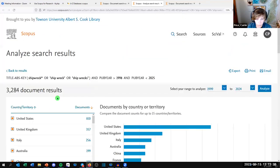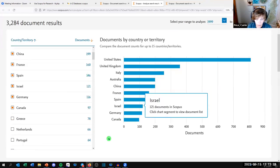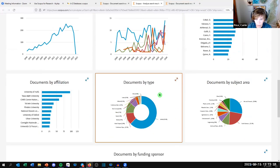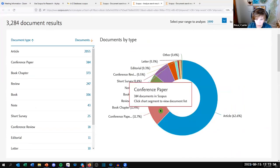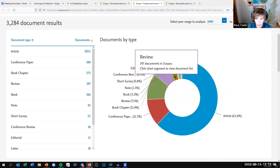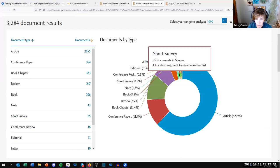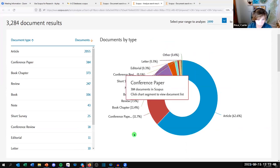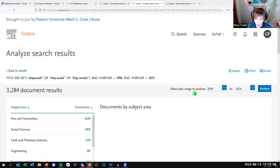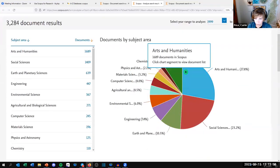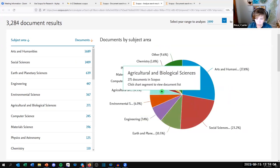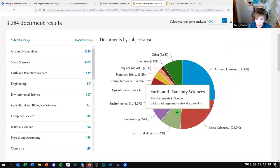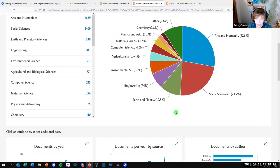You can do 'Documents by Country' to see which countries are publishing on shipwrecks, and 'Documents by Type' — the majority are articles, but there are also conference papers, book chapters, reviews, books, notes, short surveys, conference reviews, and editorials. Then there's 'Documents by Subject Area': shipwreck literature falls mostly into arts and humanities, social sciences, earth and planetary science, and others, based on how Scopus indexes their literature.